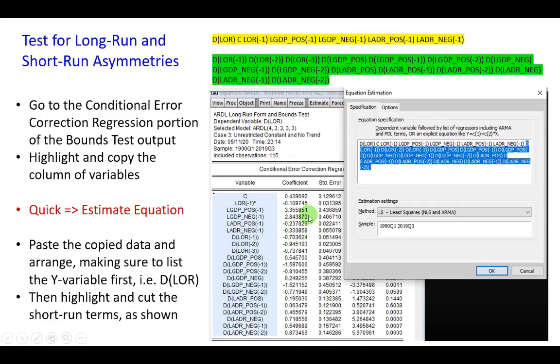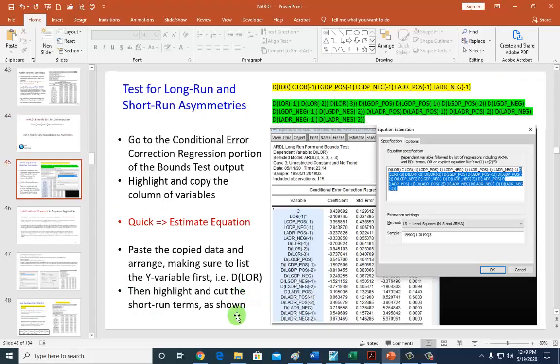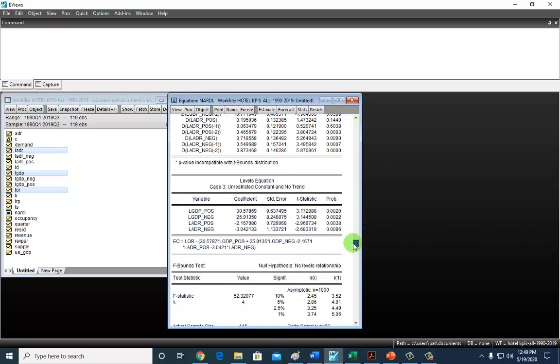For this, we're going to go back to the bounds test and work with results of the nonlinear error correction work we did. So let's do that real quick. That's the bounds test result.